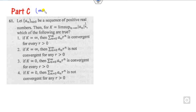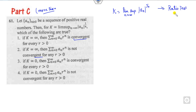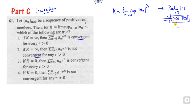Now let's start with Part C. Since it's Part C, it definitely has more than one correct answer. What is given to you: you have a sequence of positive real numbers such that k is the limit of the supremum as n approaches infinity. Which of the following series is convergent? This looks like the ratio test or root test. Since it involves a_n to the power 1/n, it will be the root test.